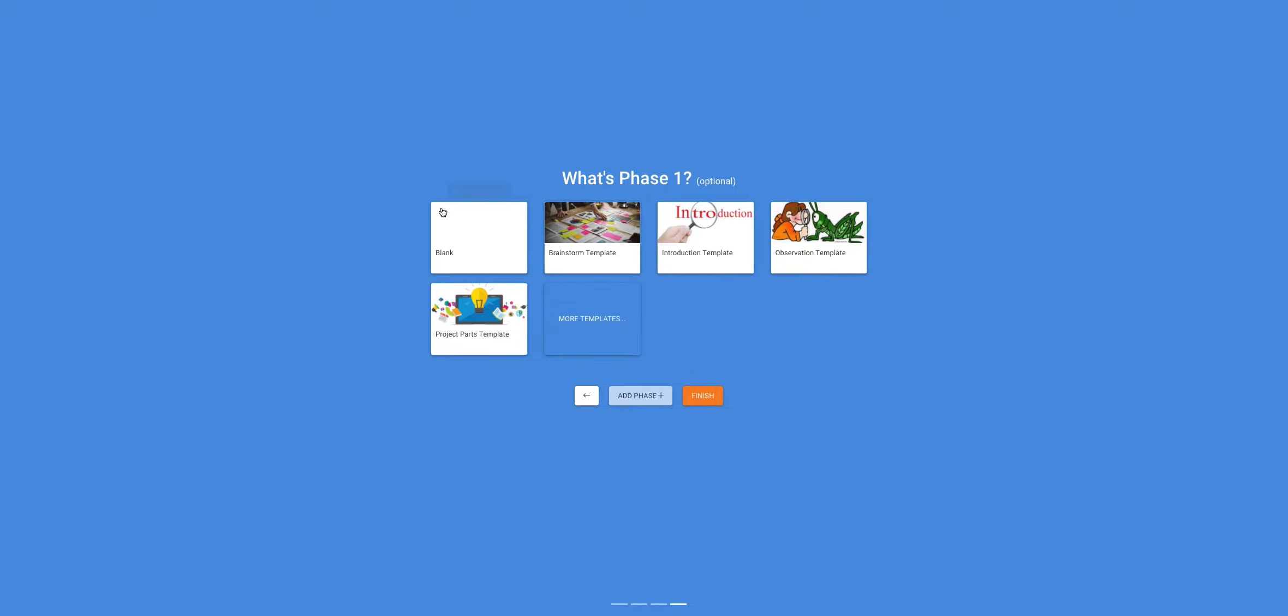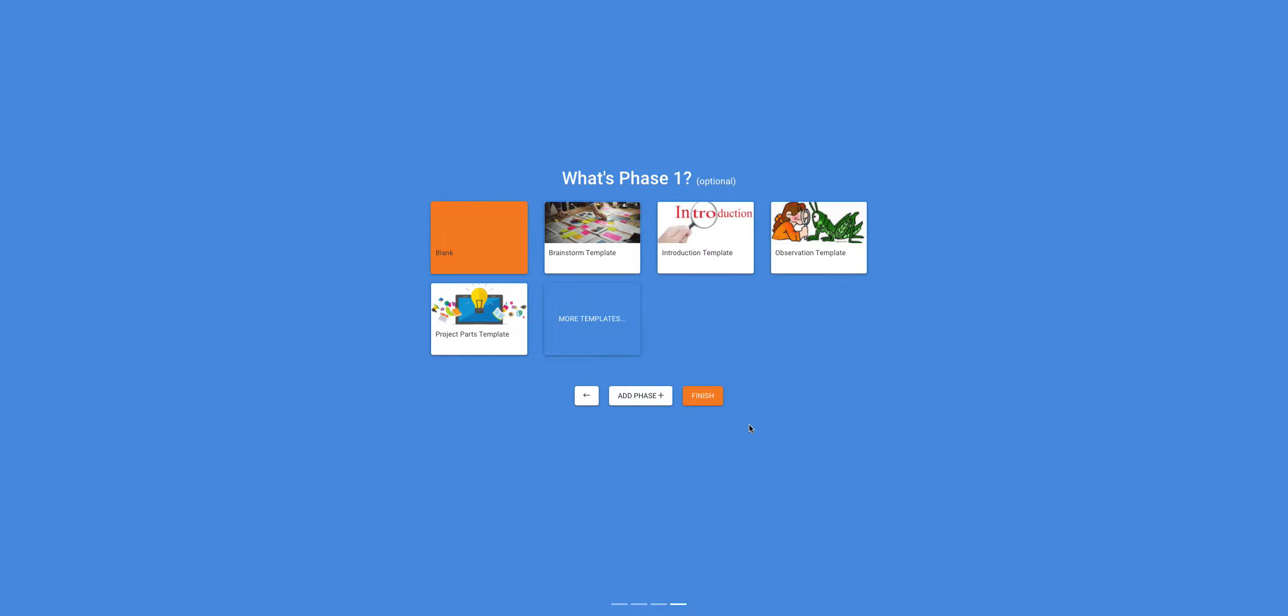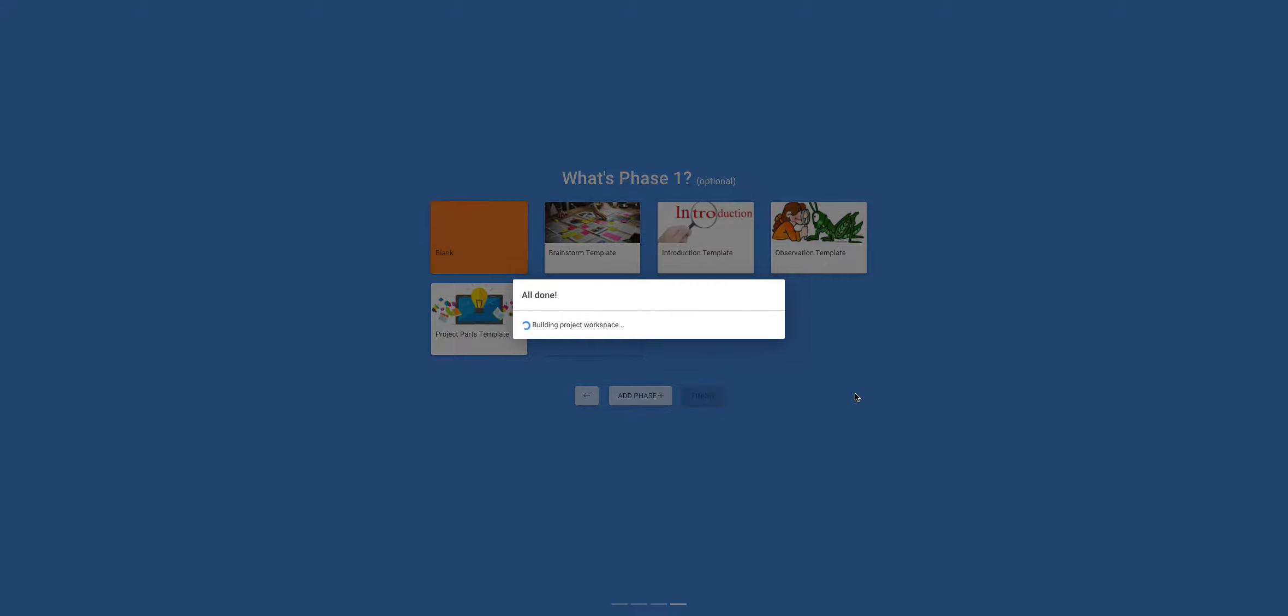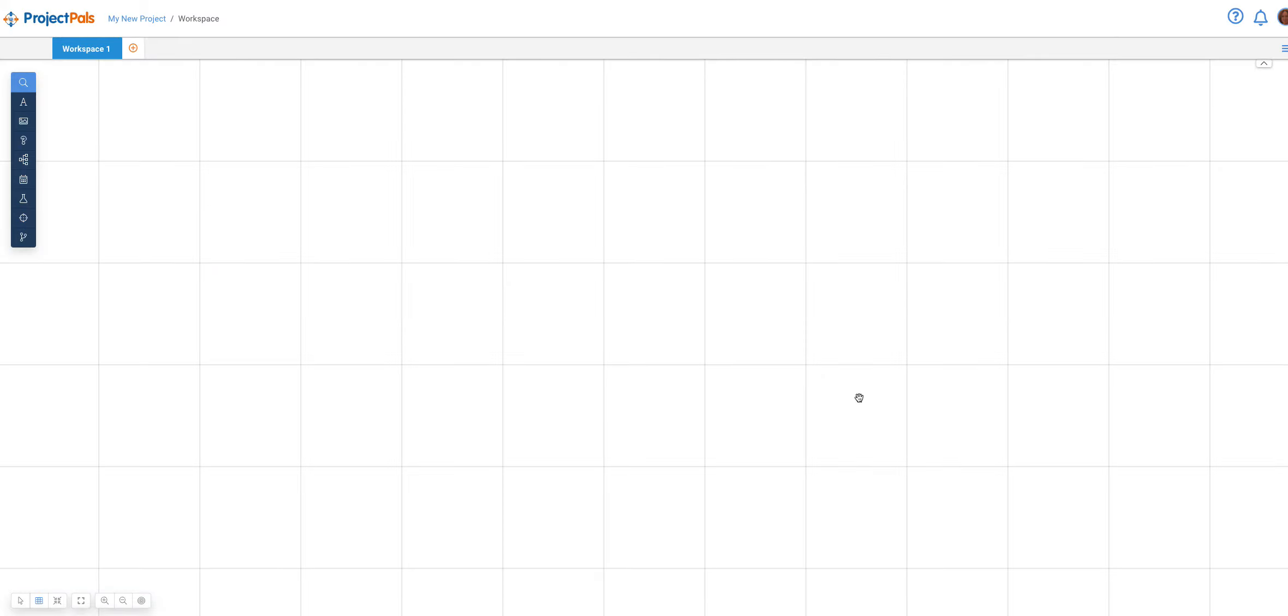Click on the blank template and press Finish. Your project is ready to go for you to design and create your own thing.